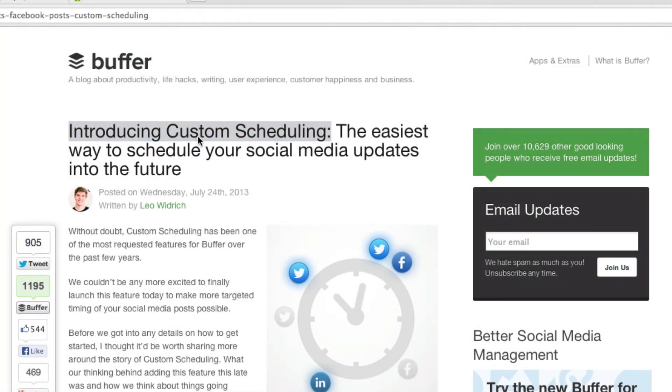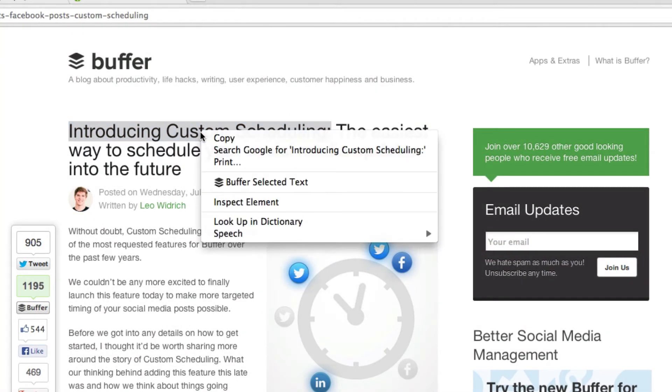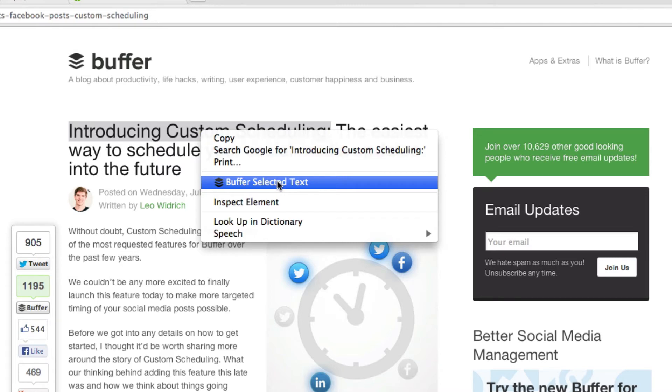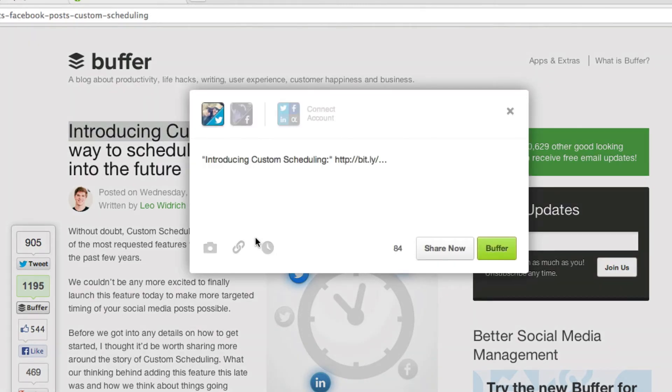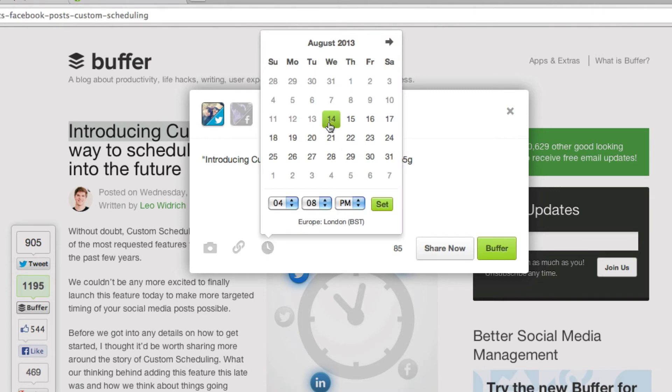You can also do this by side clicking on the text you want to add and click buffer selected text. As you see it brings up the same dialog box and again you can post at a specific date and time.